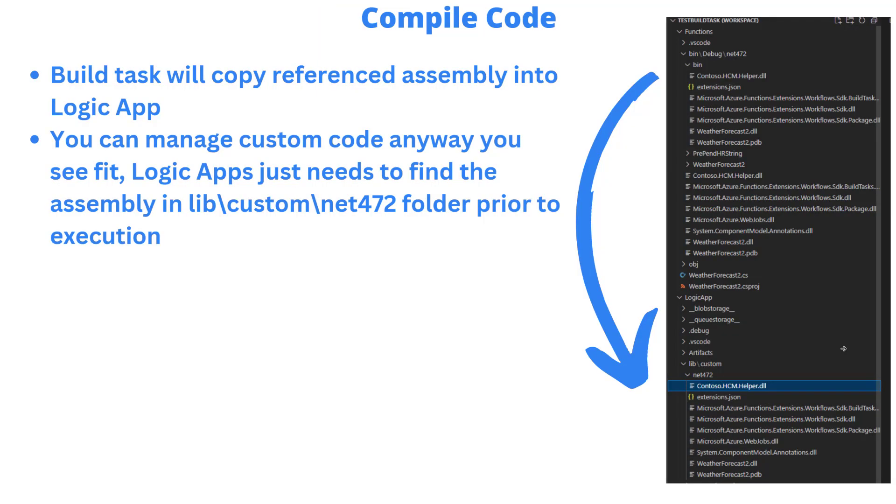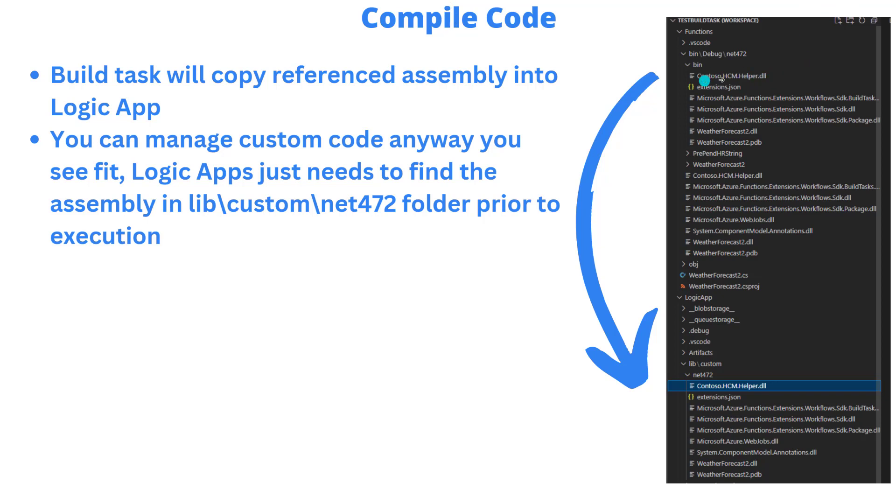One thing that we do take care of which is really important is we have a build task as part of the functions project. The whole idea is that we want to copy any sort of dependent assemblies into the logic apps project. Here we've got this contoso.hcm.helper, the existing assembly that we want to bring in. After the build task, that's going to end up in libcustomnet472, and we take care of that for you.